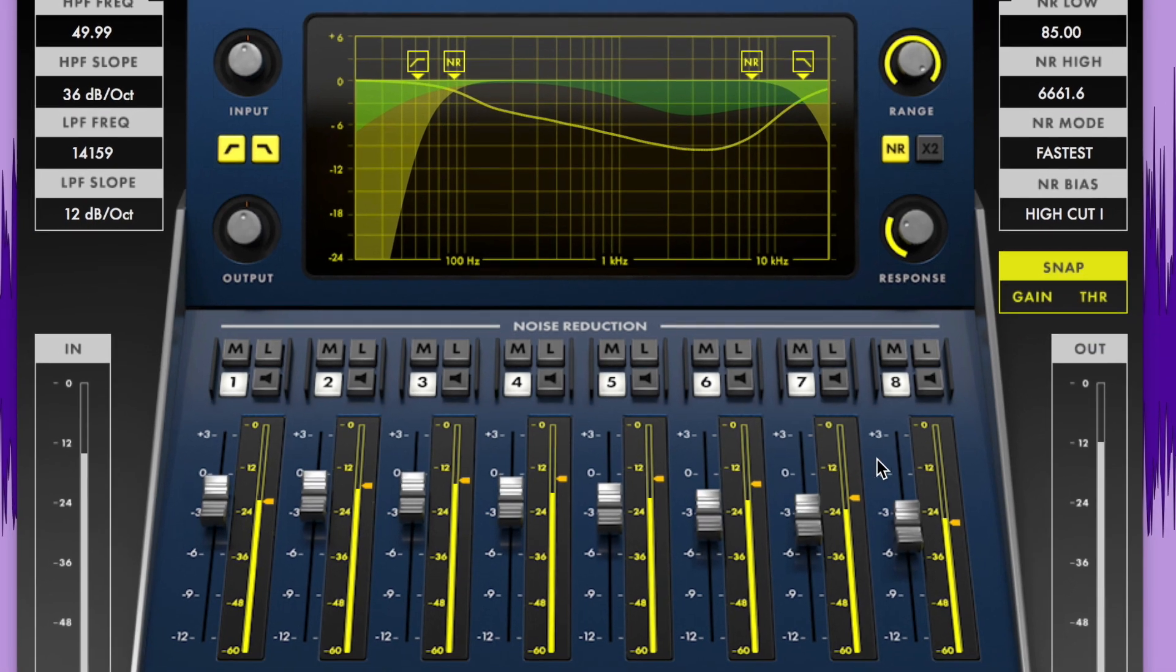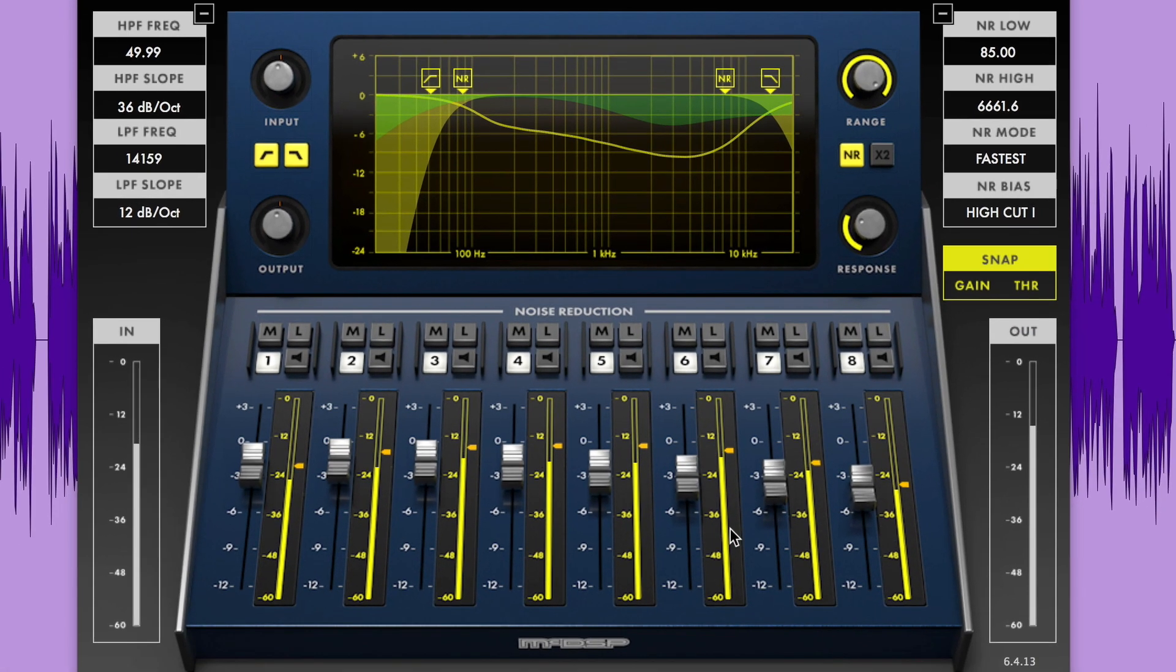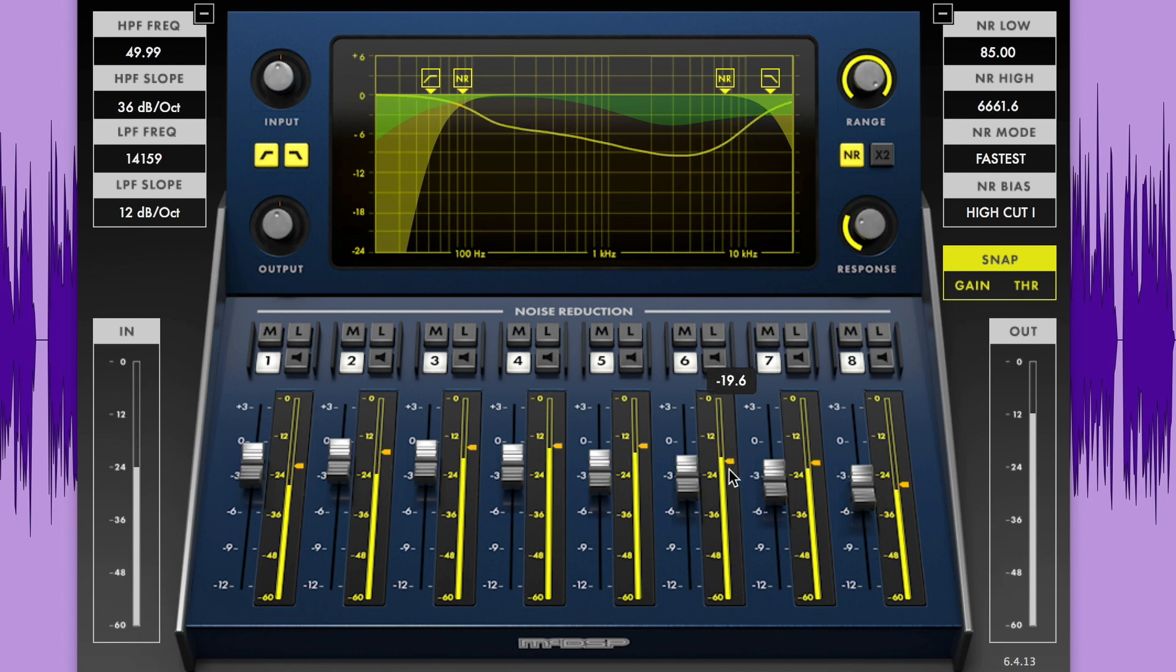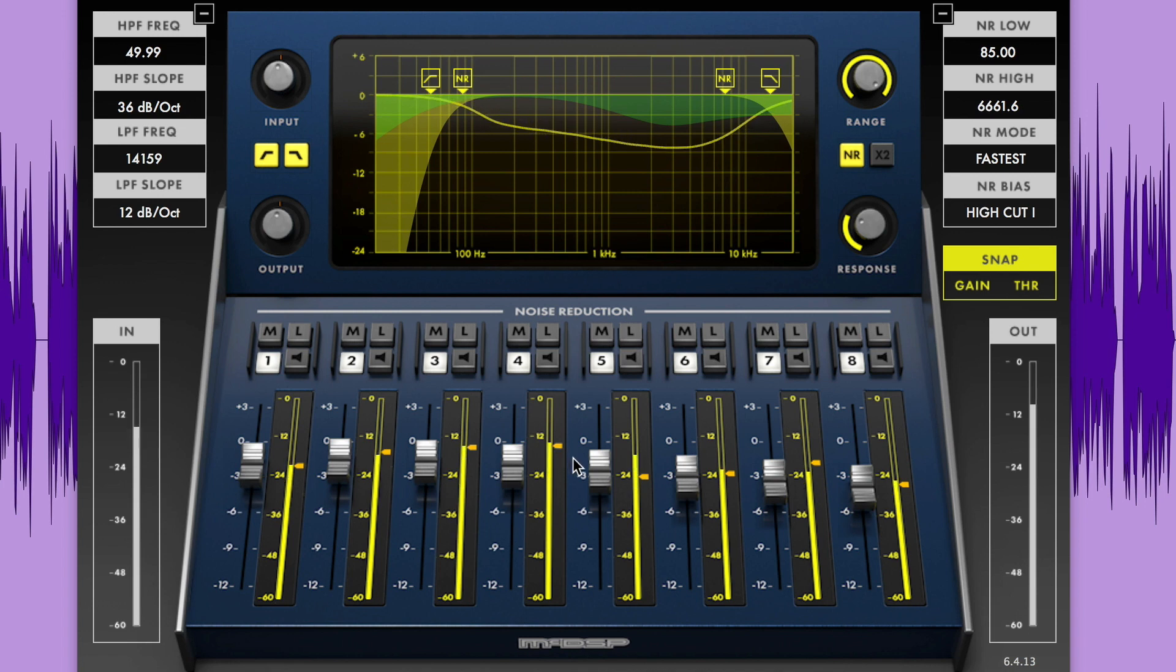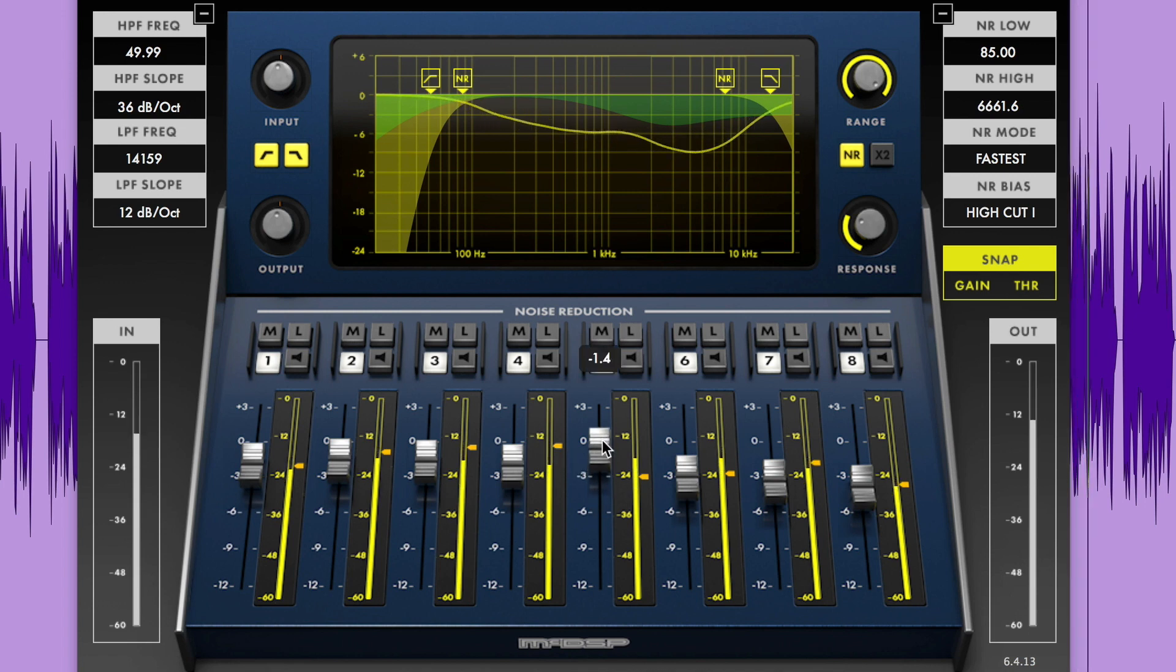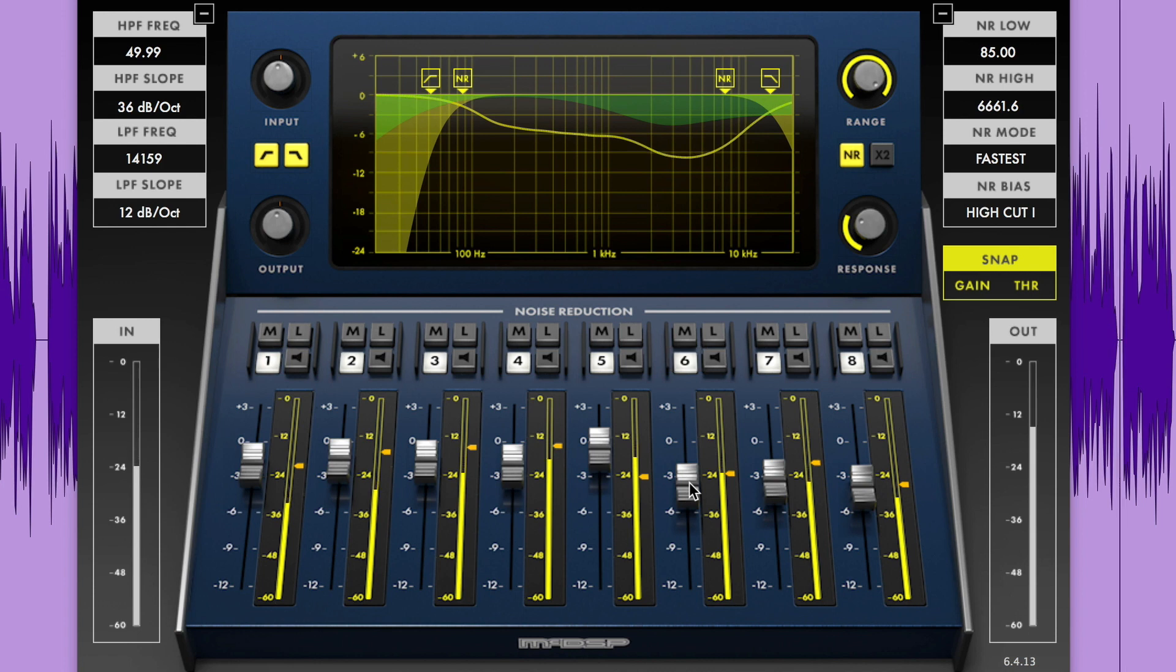In the noise reduction control section, you can fine tune individual threshold values by clicking and dragging the orange indicators for each band. You can also adjust the individual amount of attenuation for each band with the gain sliders.